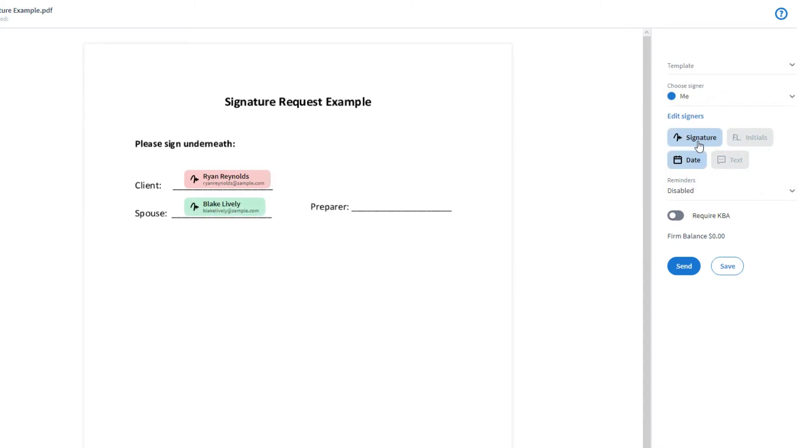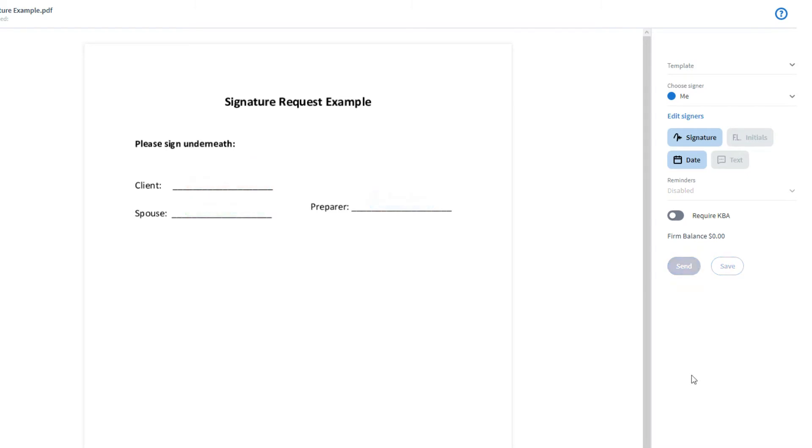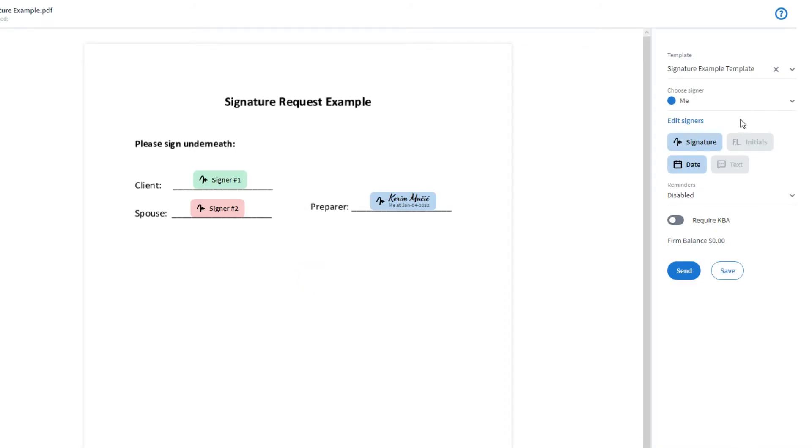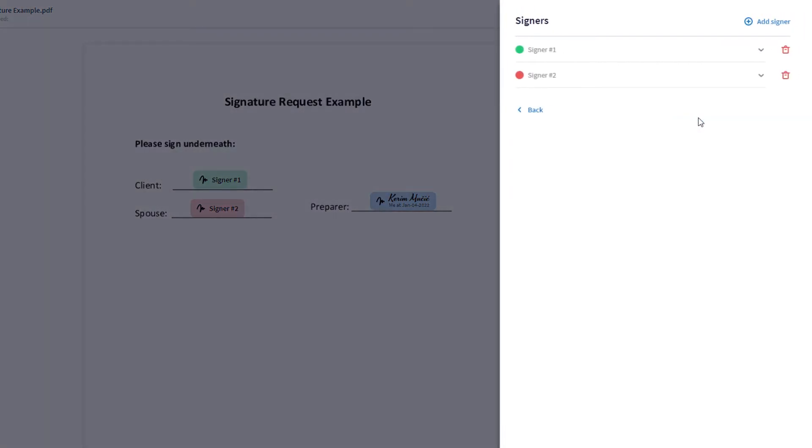If you place a signature field for yourself, it will automatically be filled out. If you request signatures for the same documents regularly, you can also create a signature template and then apply it here in order to automatically create those fields. All that you would have to do after applying the template is to click on Edit Signers and then make sure that the right contacts are set as the signers.